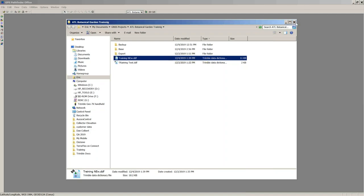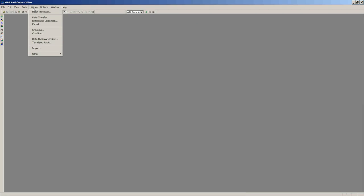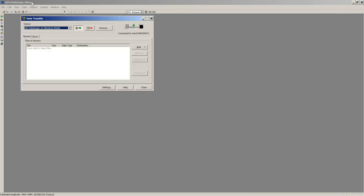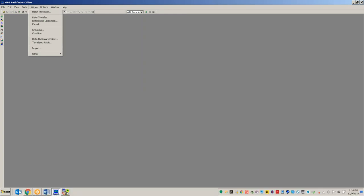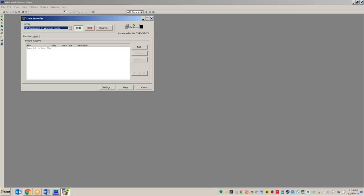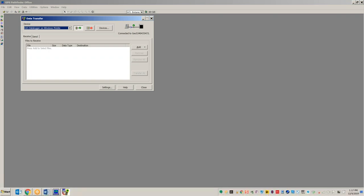Now I have a project set up. I'm going to transfer in the data we collected last week. I went to Utilities and chose the Data Transfer icon. I'm running a Trimble Geo 7X right now — it's plugged in with a cable and the Geo is powered on.